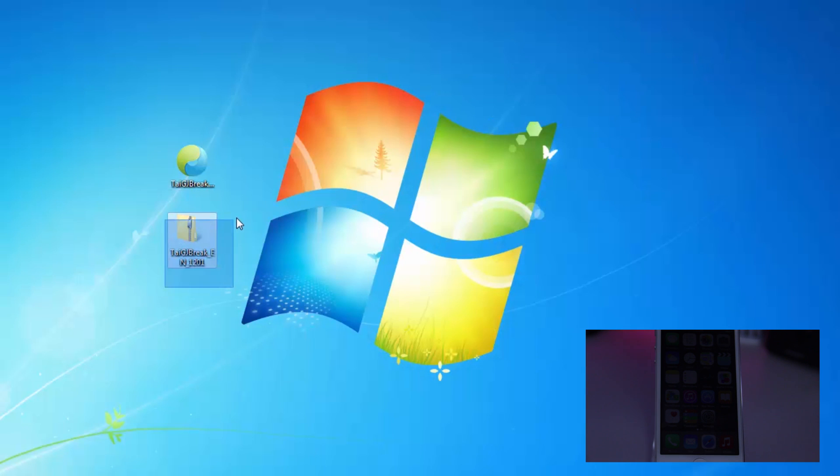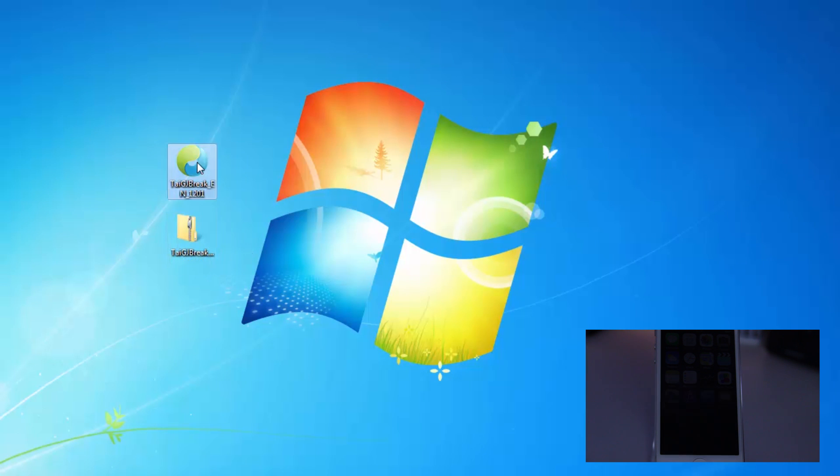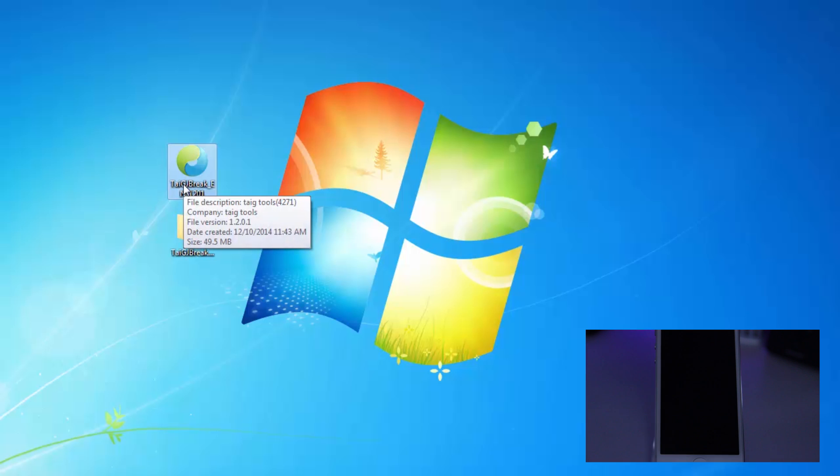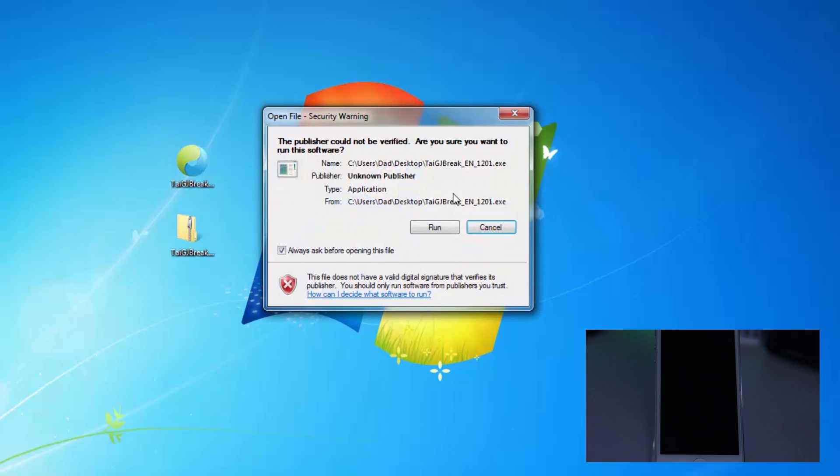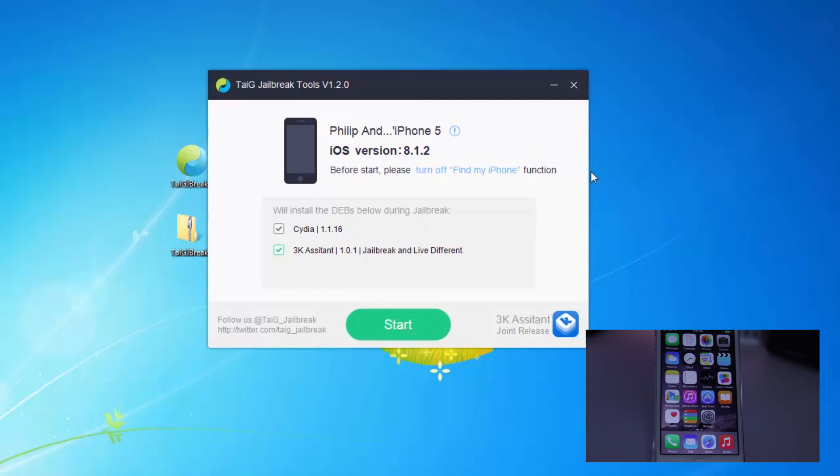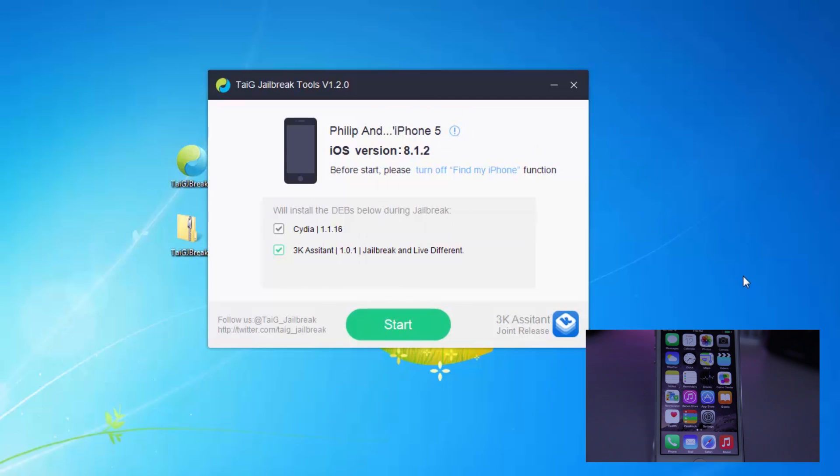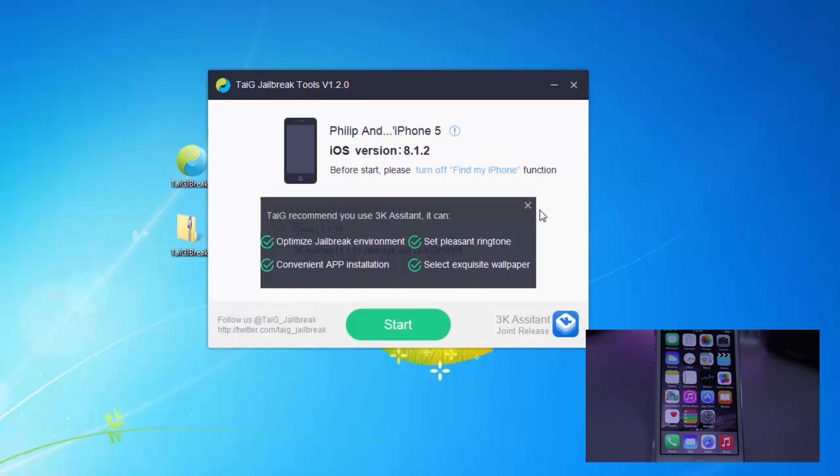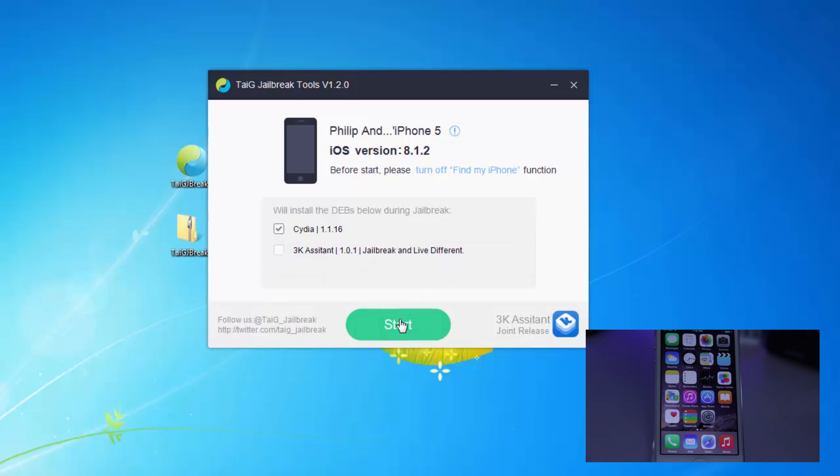This is what it looks like. Now, once you extract that, you're going to get this, which is just an application. And you're going to go ahead and open that up, hit Run, and it's going to locate your device that's connected to your computer. Then you're going to go ahead and make sure that Cydia is checked off, and that 3K Assistant is unchecked. And go ahead and X that out when that pops up, and hit Start.